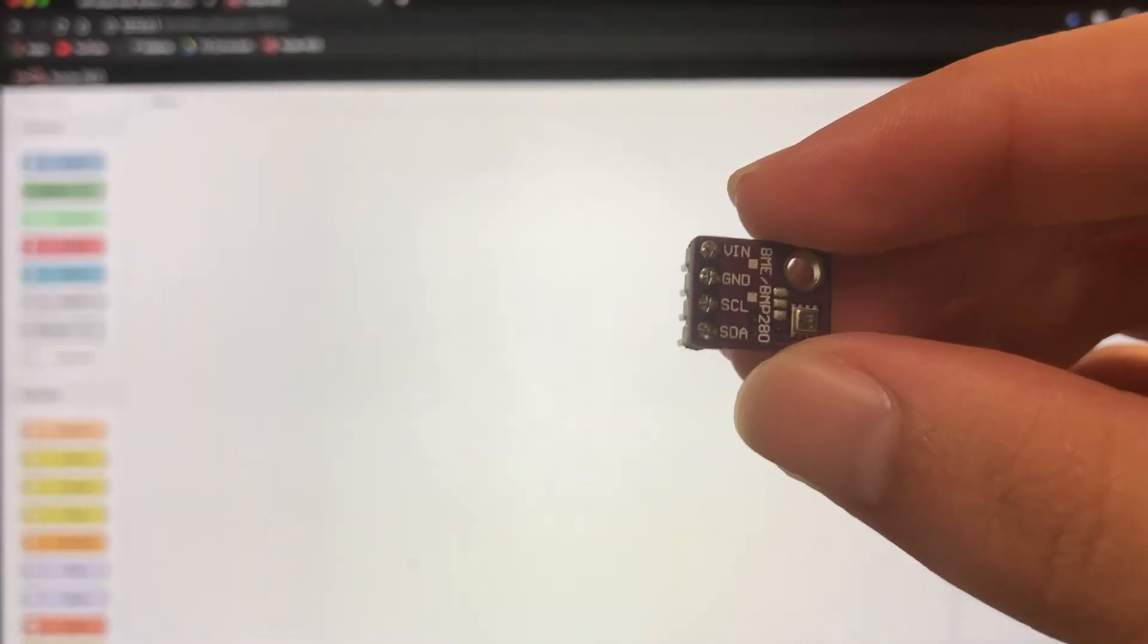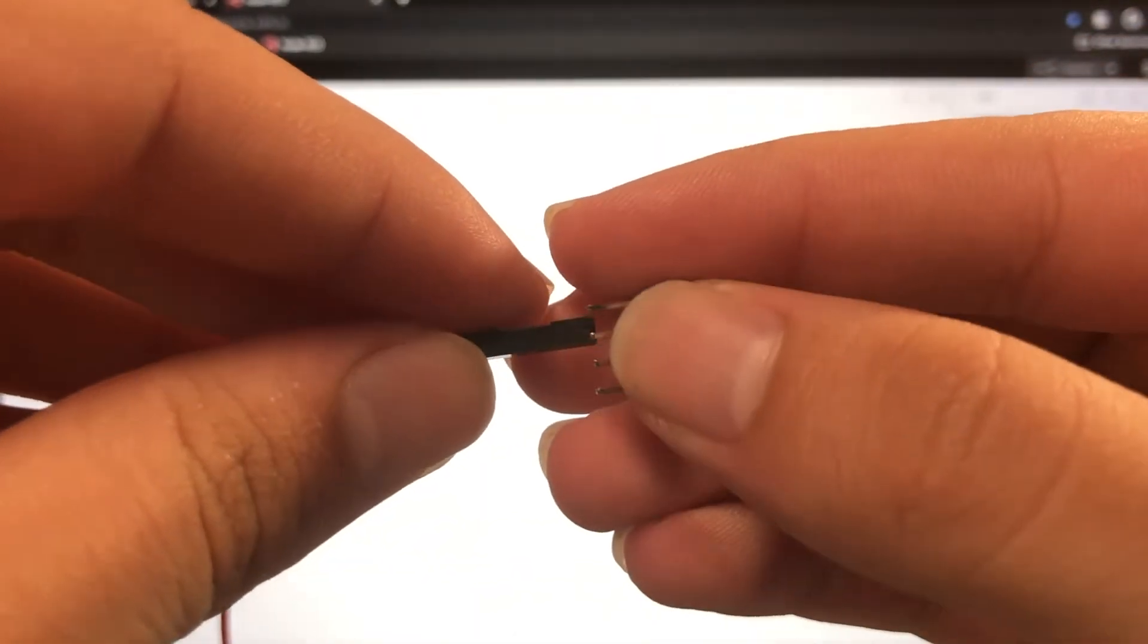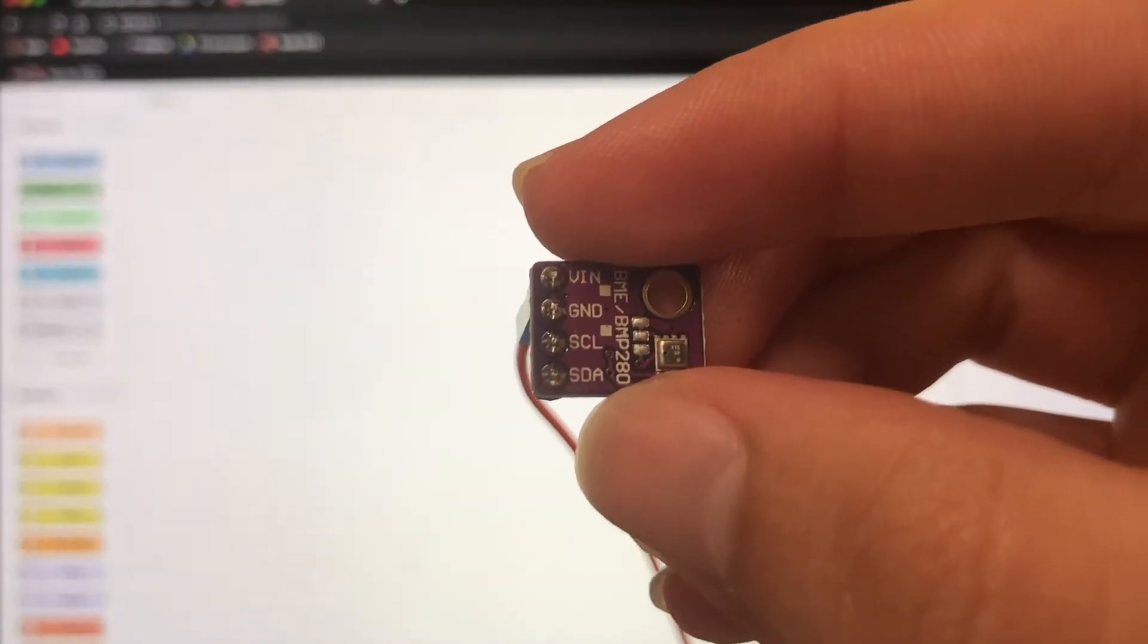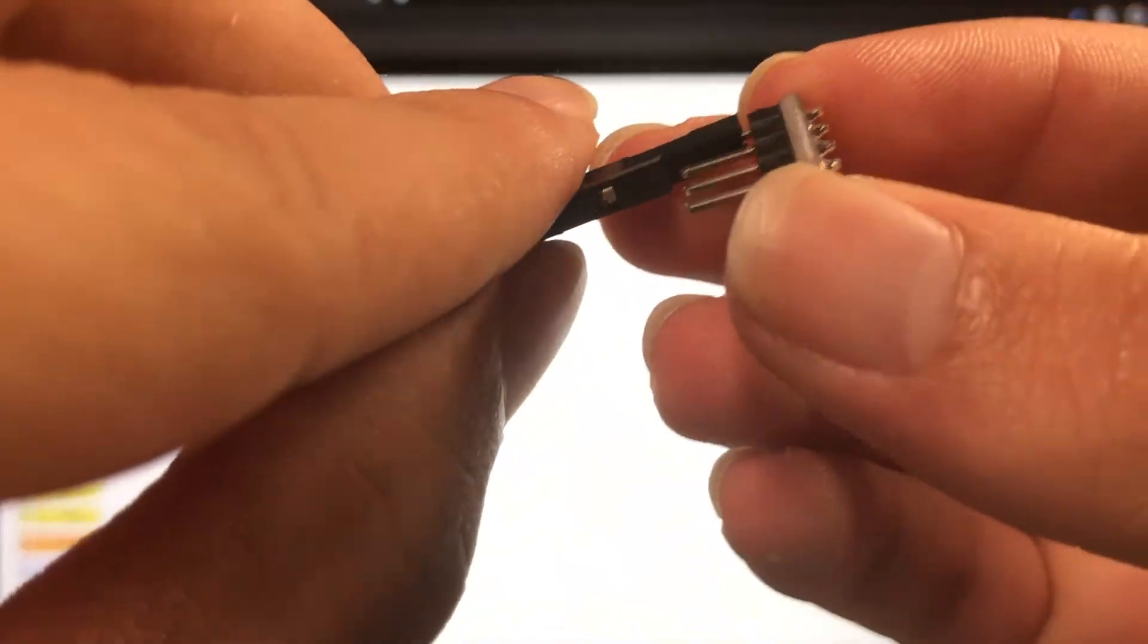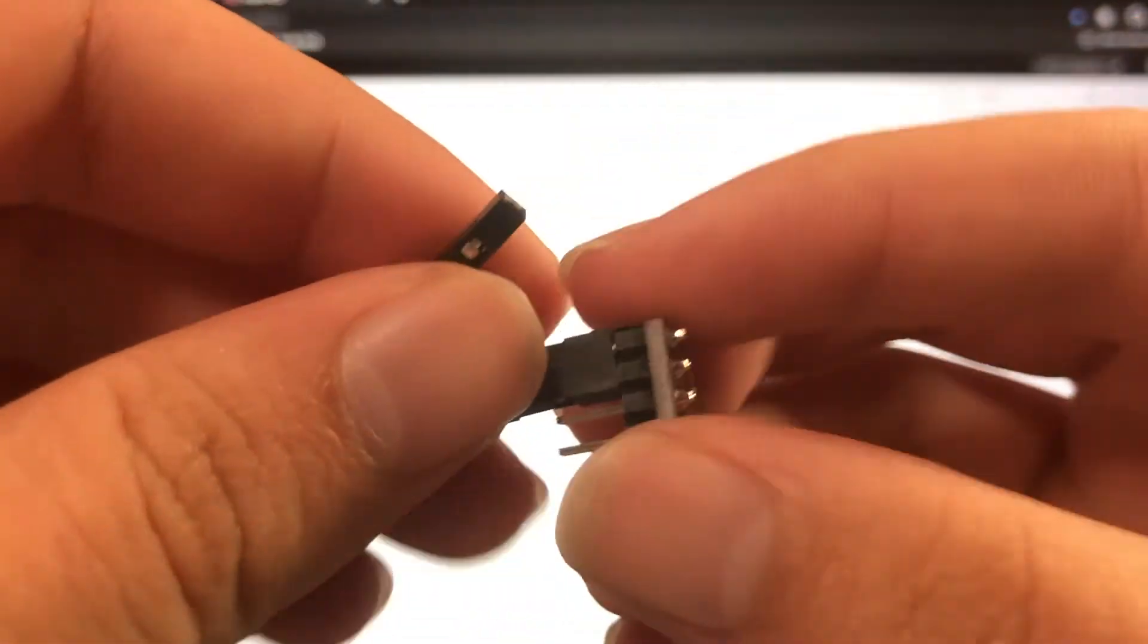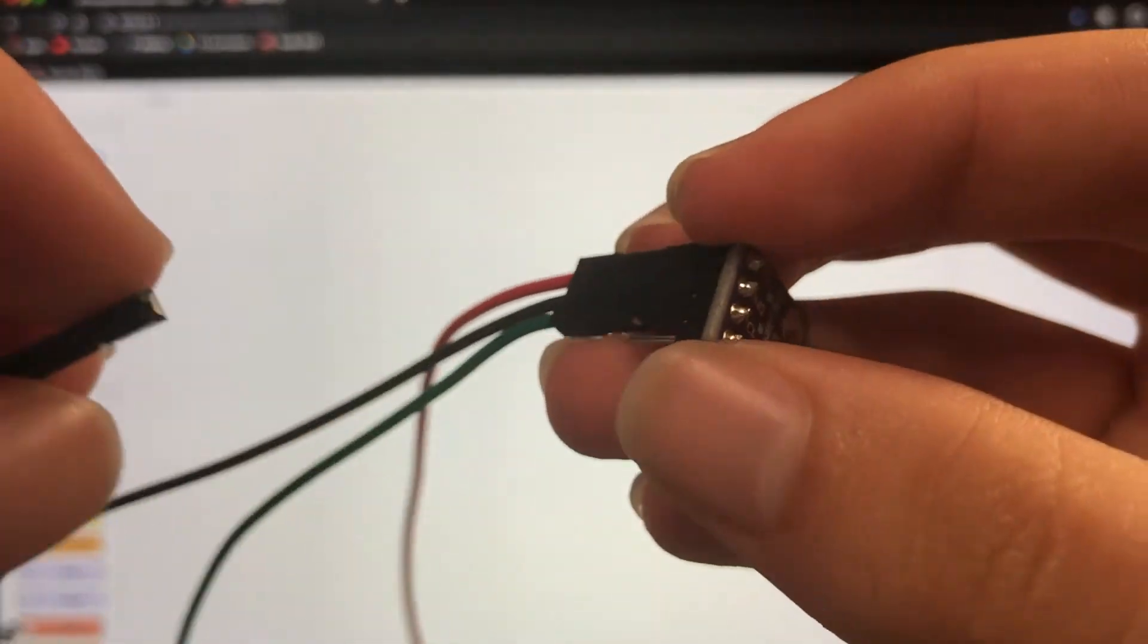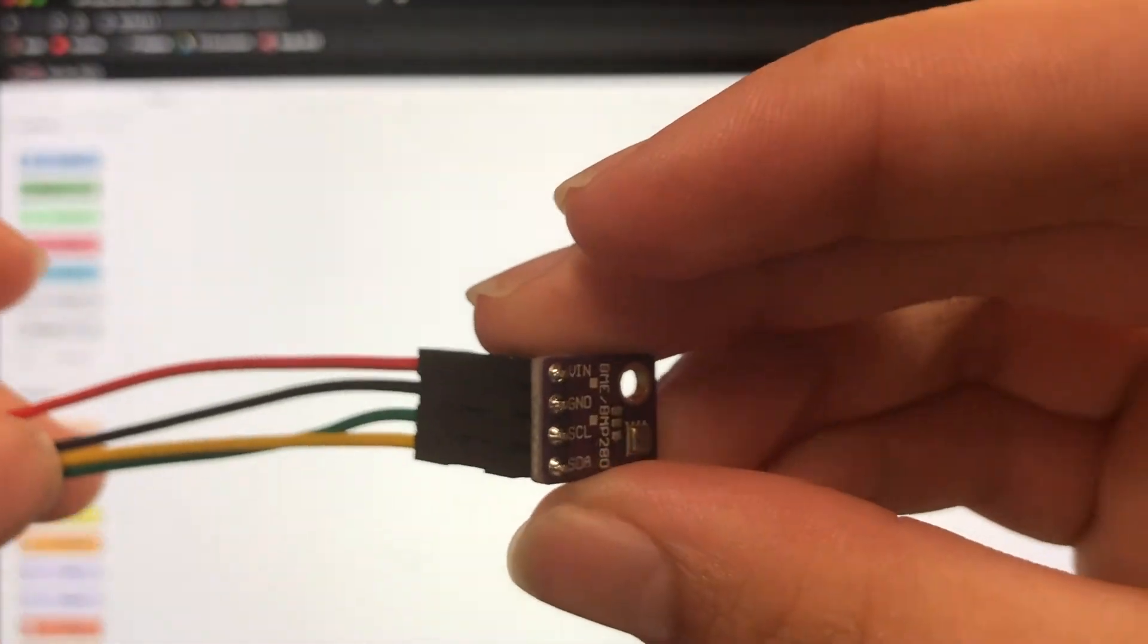Okay so now wiring up our VIN, that's our power and it's going to be red. Then we have ground which is GND and that's going to be black. SCL is going to be green. And then the SDA is going to be yellow. So like this.